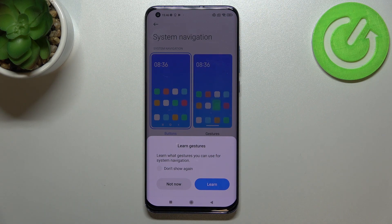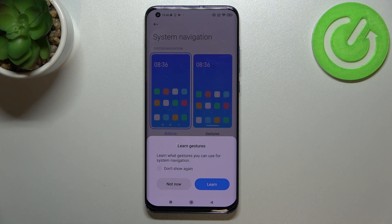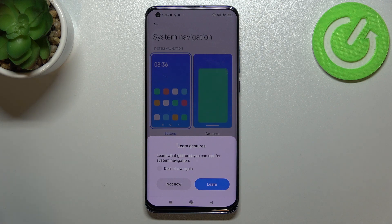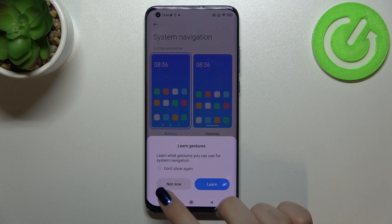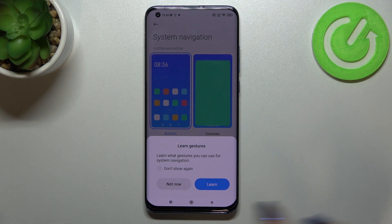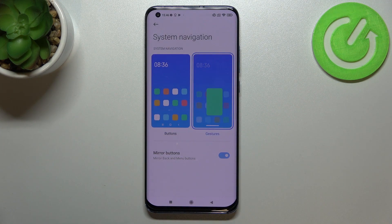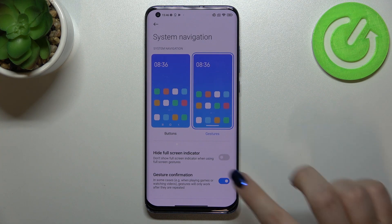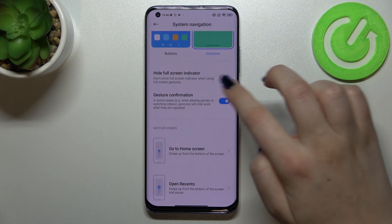If you want to go through the tutorial you can simply tap 'Learn', or tap 'Not Now'. I'll pick 'Not Now' because I will explain to you how to use the gestures myself. Of course you can go through the tutorial as well.